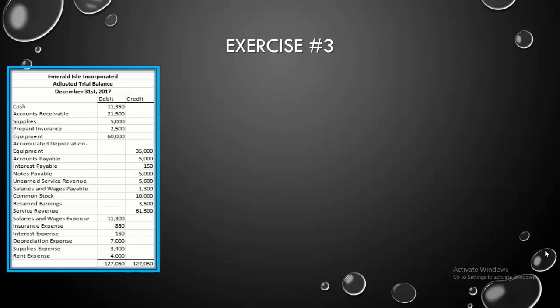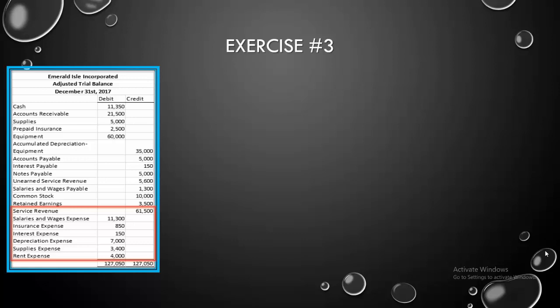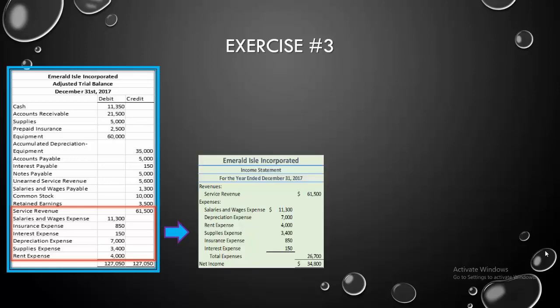The first one that we're going to have to prepare is our income statement. Well, what accounts go on an income statement? Revenues and expenses because revenues minus expenses equals income. So all we need to do is carry those numbers over from our adjusted trial balance to our income statement. We had $61,500 in service revenue according to our adjusted trial balance. We had six separate expenses with the amounts listed here.